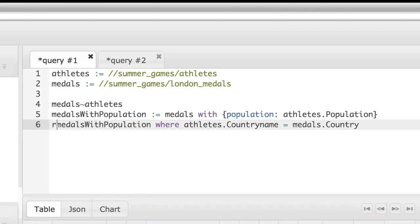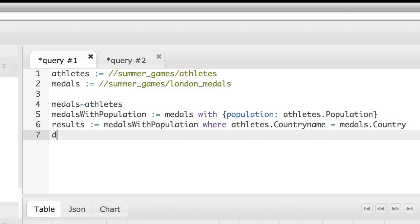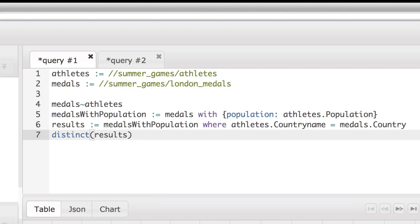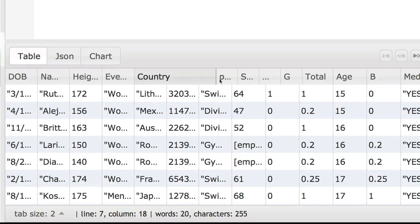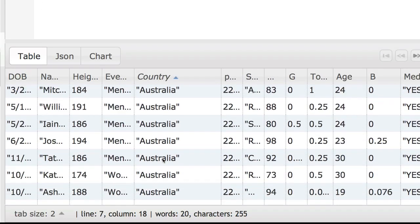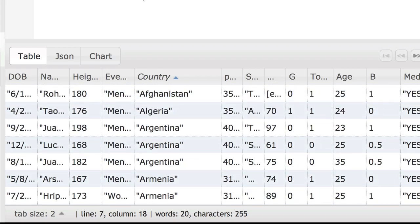To discard these extra rows, we can further filter with the distinct function. That concludes our introduction to joins in the relate operator. Thanks for your time.